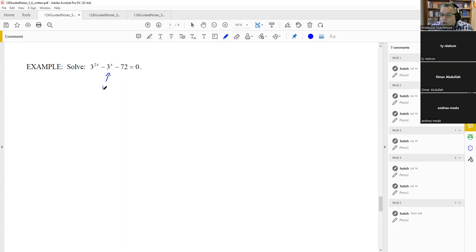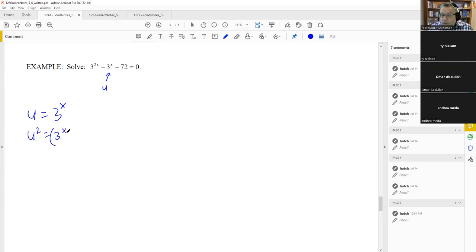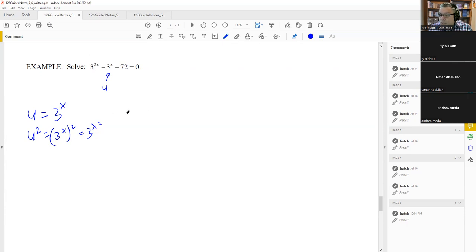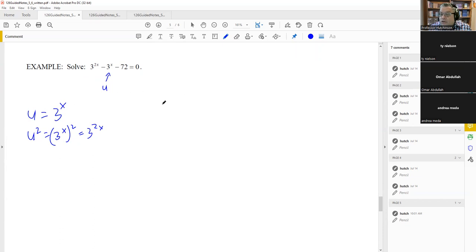We let u equal three to the x. If we square both sides, u squared equals three to the 2x. So three to the 2x is u squared, and three to the x is u. We can now substitute these into the problem, replacing three to the x with u and three to the 2x with u squared, transforming it from an exponential equation into a quadratic.